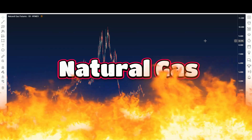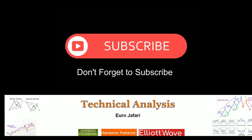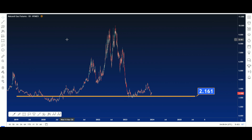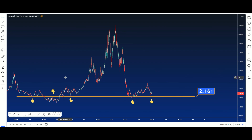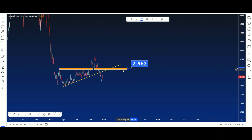Hello and welcome to another video. This is the Natural Gas daily chart. Let's see where our support and resistance is this week and what will happen next. You can see this support area here — if this support works, we can have a bullish market up until this resistance area. Let's see.